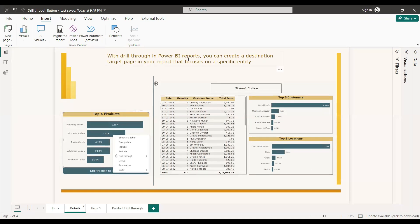With drill through in Power BI reports, you can create a destination target page in your report that focuses on a specific entity. For example, we have a top five products stacked bar chart. If you want more details about an individual product, you right-click it, get a menu with a drill through option, select the page you want, and you are directed to a page with more details — such as the customers who bought that product, the top five customers, and top five locations.